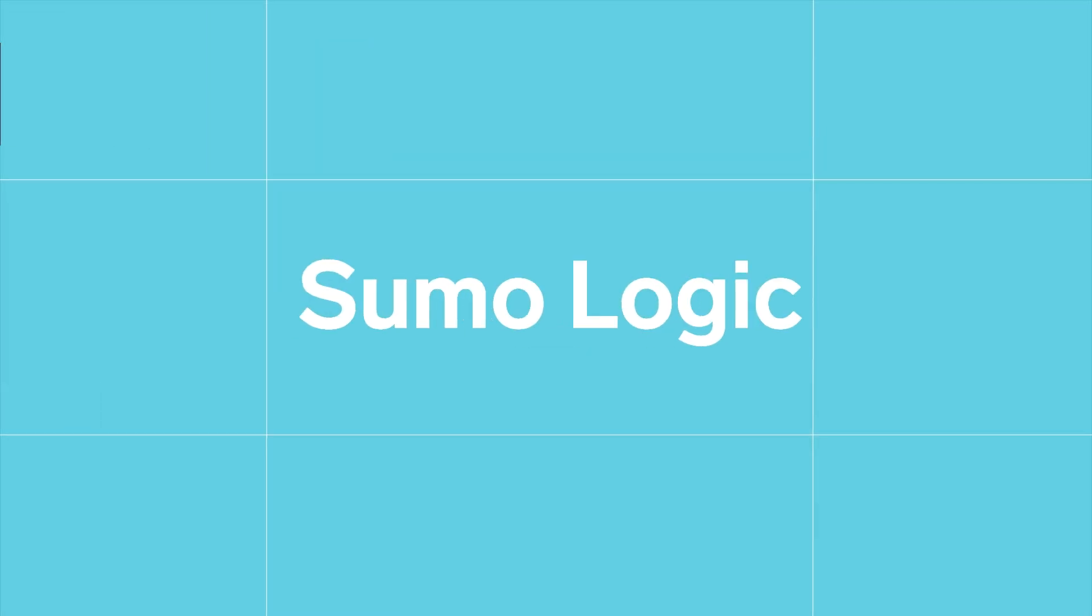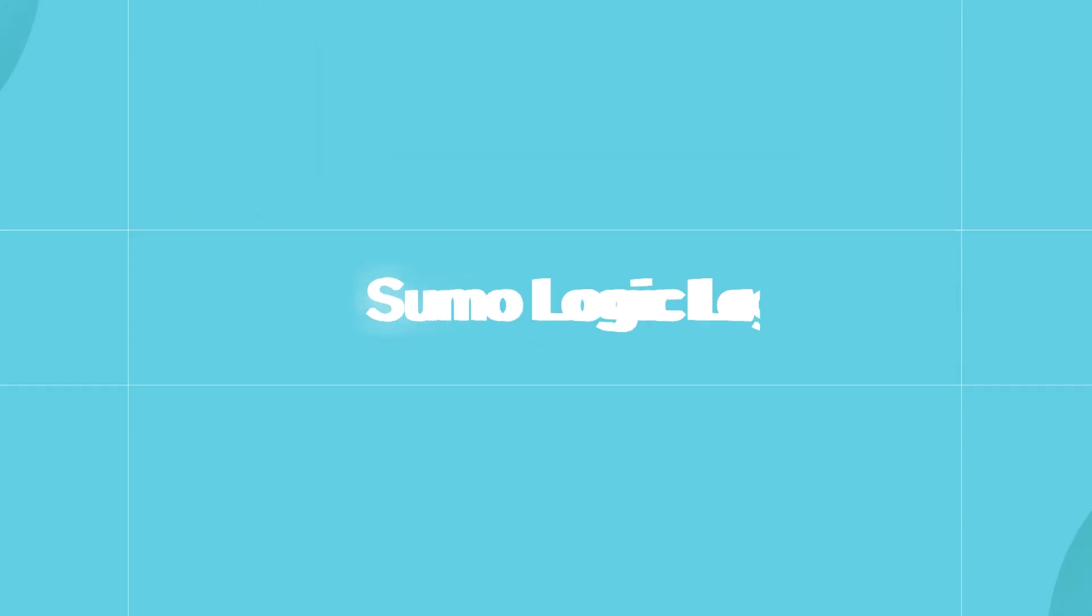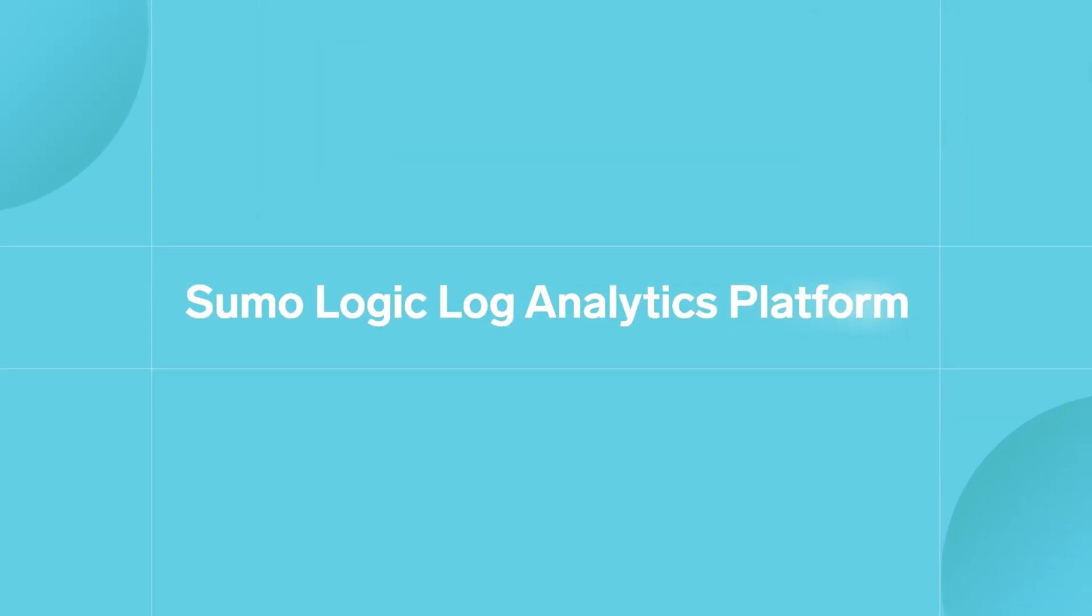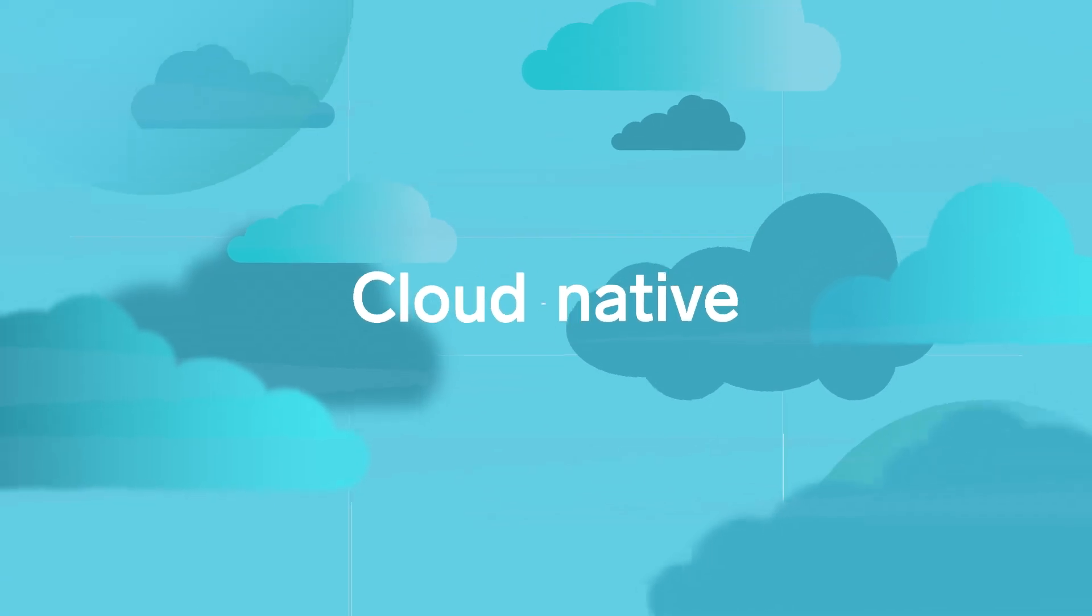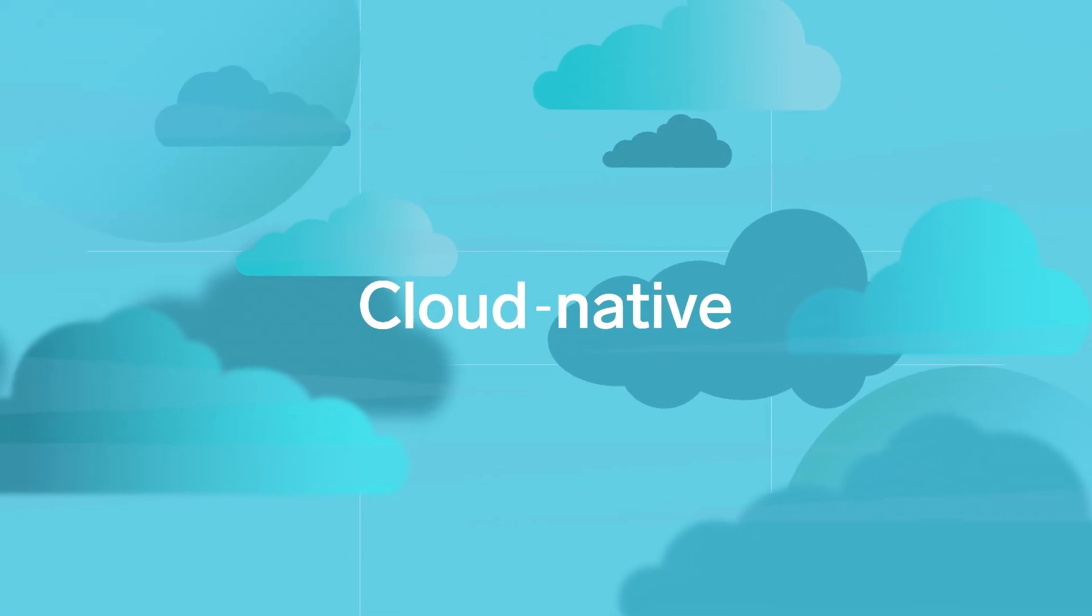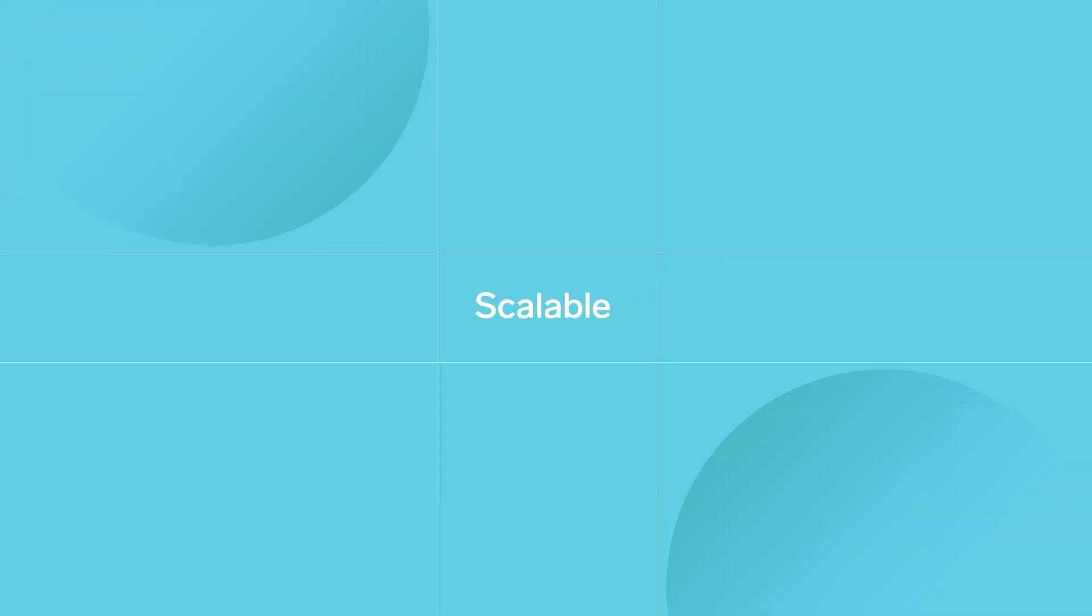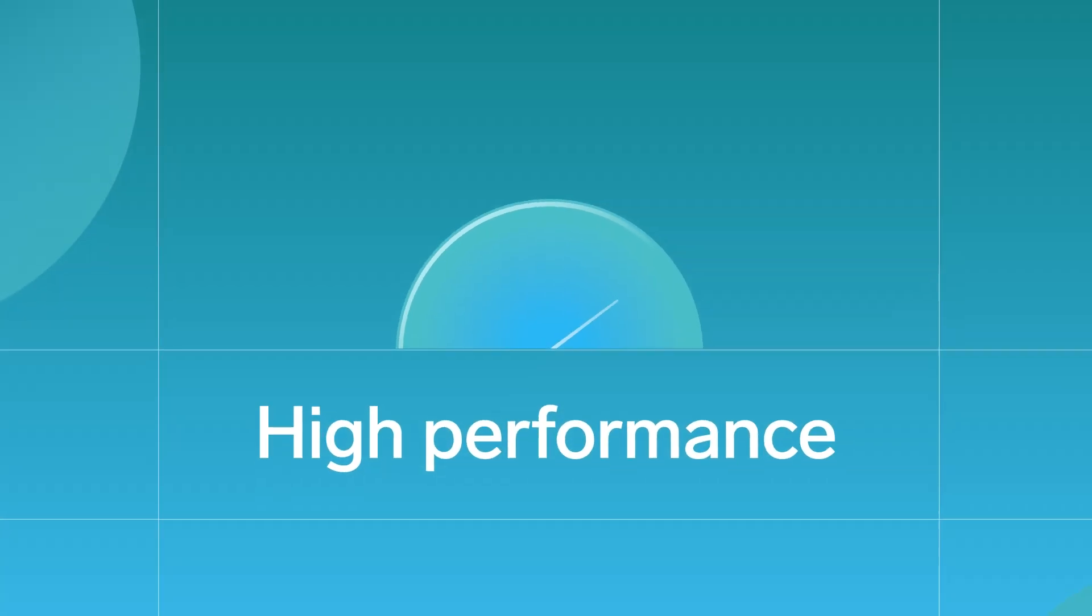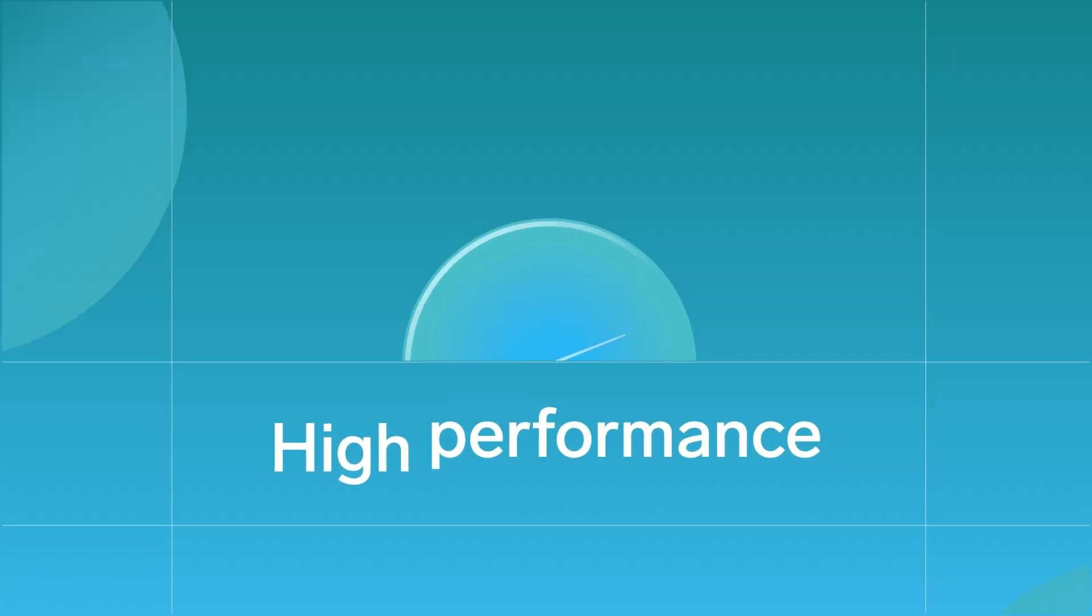Achieve maximum visibility with the Sumo Logic Log Analytics platform. Sumo Logic is the only cloud-native, scalable, and high-performance solution for log data.